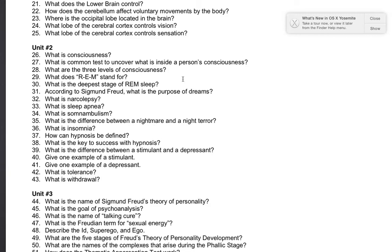Number 32: what is narcolepsy? A sleep disorder where a person falls directly into REM sleep.